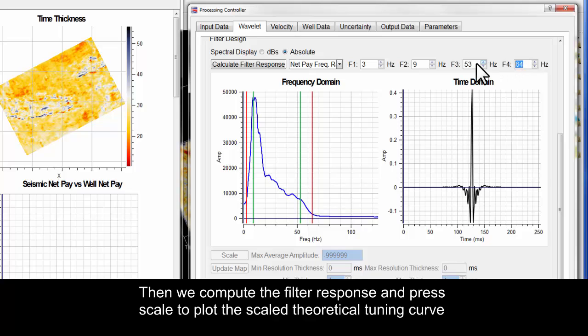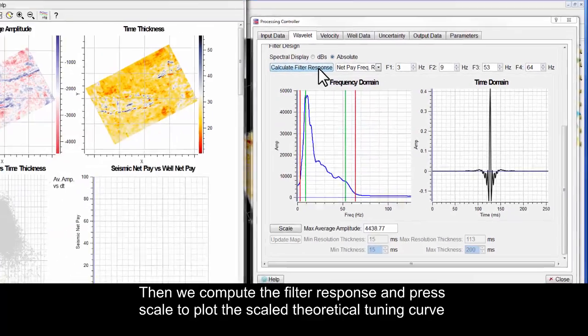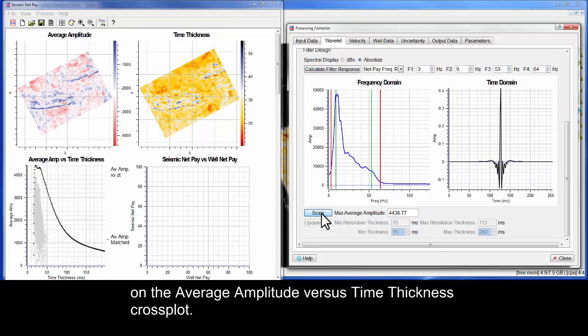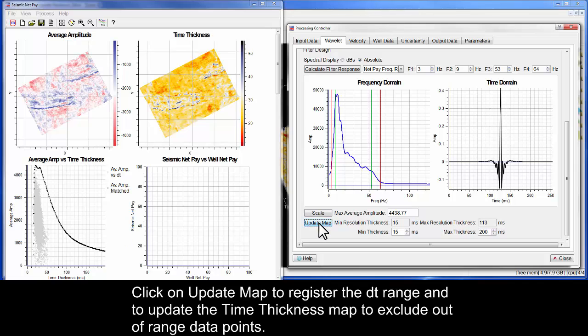Then we compute the filter response and press Scale to plot the scaled theoretical tuning curve on the average amplitude versus time thickness cross plot. Click on Update Map to register the DT range and to update the time thickness map to exclude out of range data points.